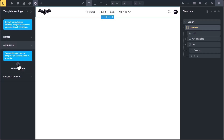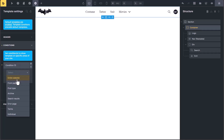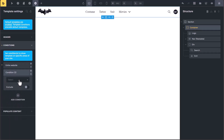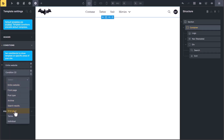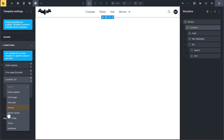Under Conditions, you can set where to show this header — on the entire website, on specific pages, or specific posts. I select entire website. You can also set multiple conditions; for example, I want to exclude it from the error page — you can exclude it from here. It will show on the entire website, but not on error pages.